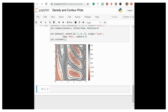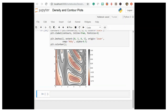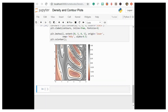The combination of these three functions — plt.contour, plt.contourf, and plt.imshow — gives nearly limitless possibilities for displaying three-dimensional data in a two-dimensional representation.